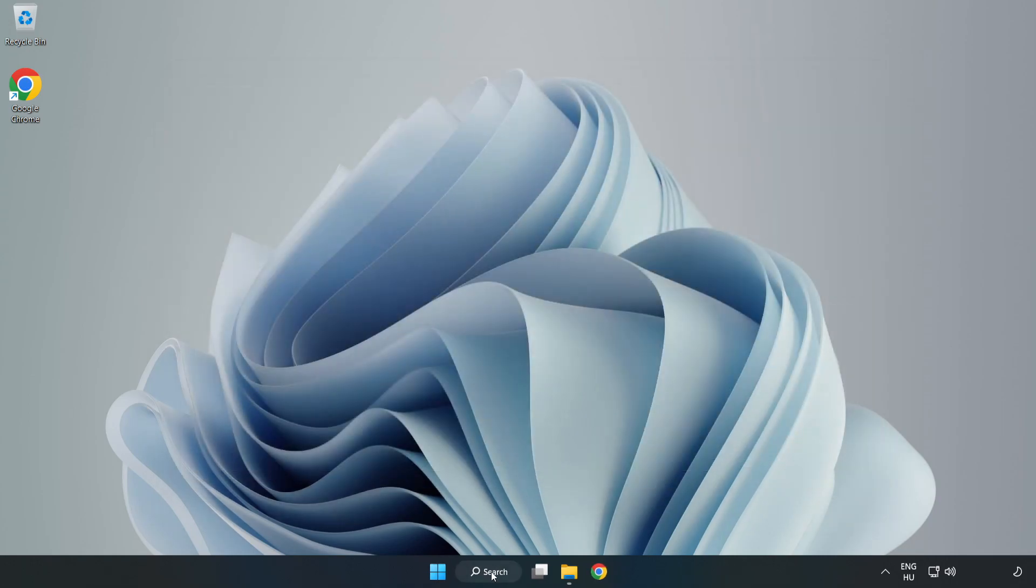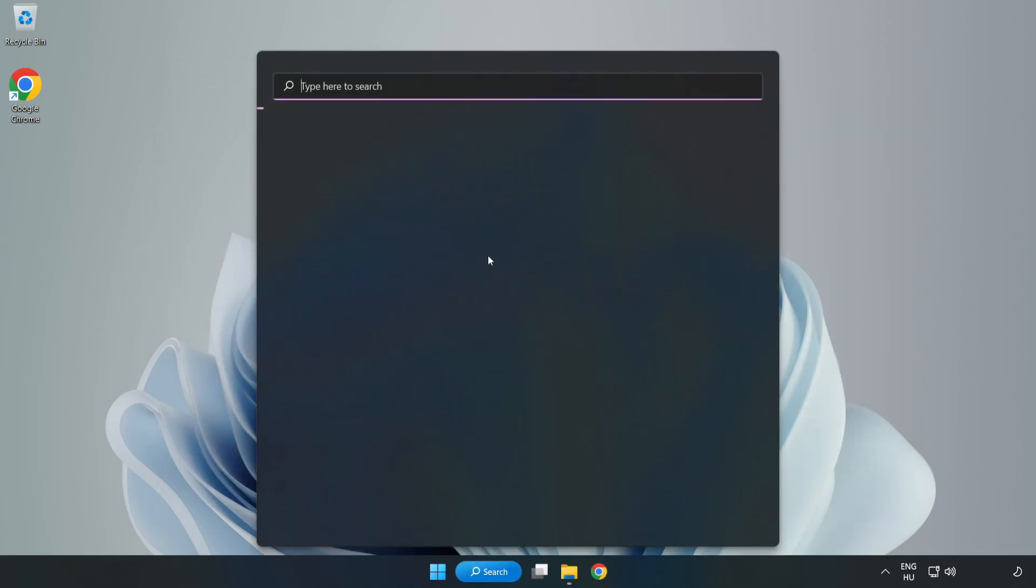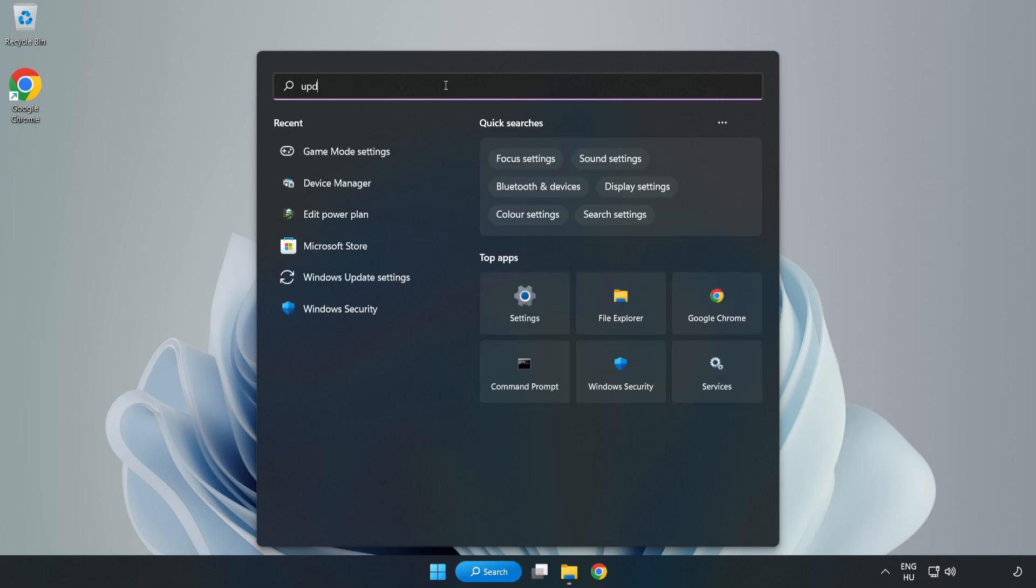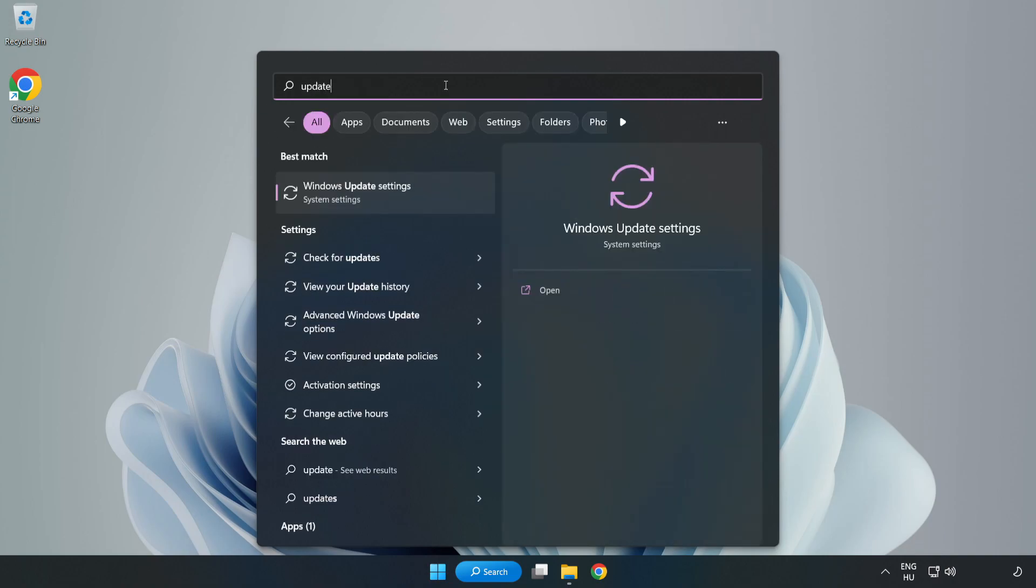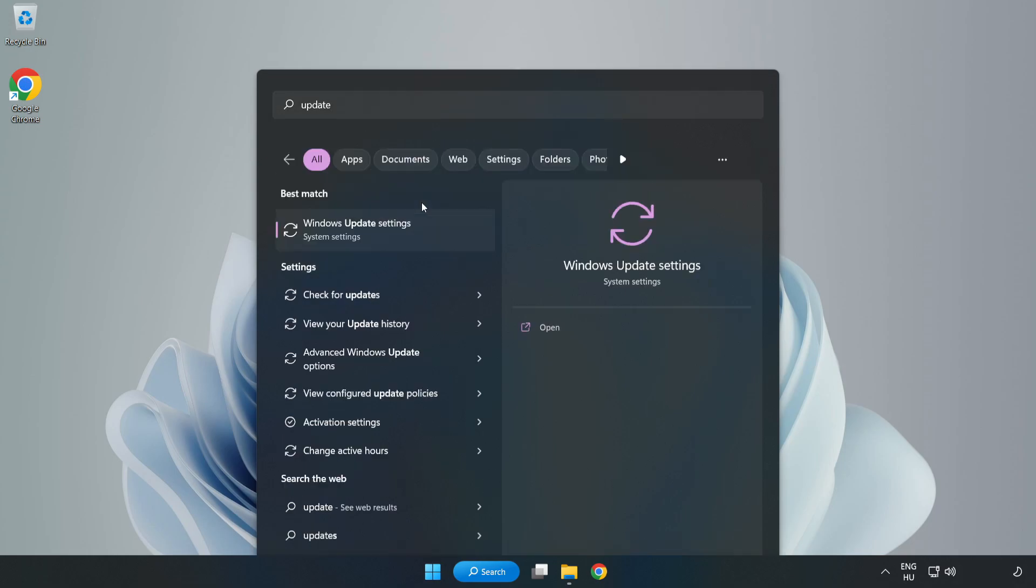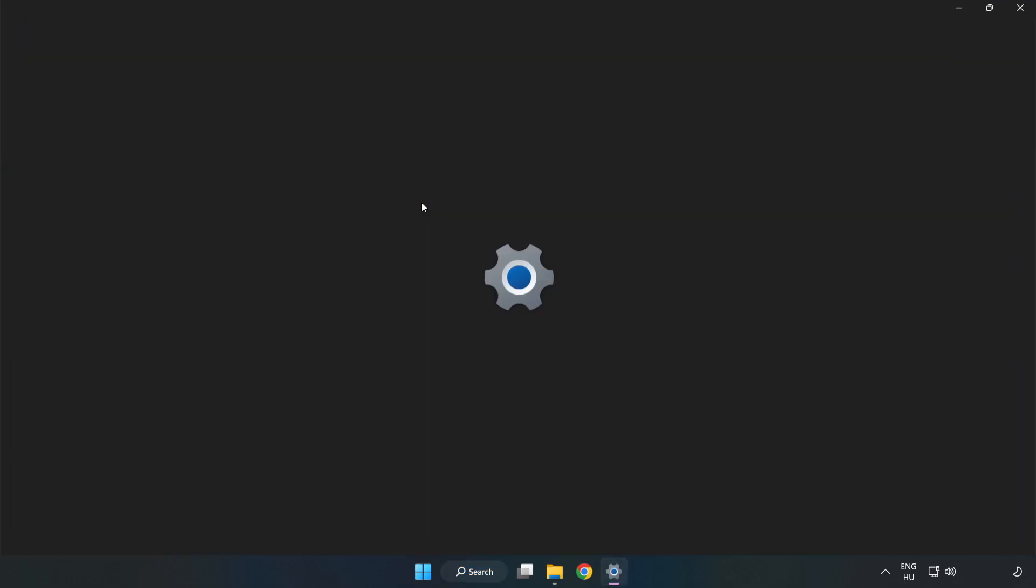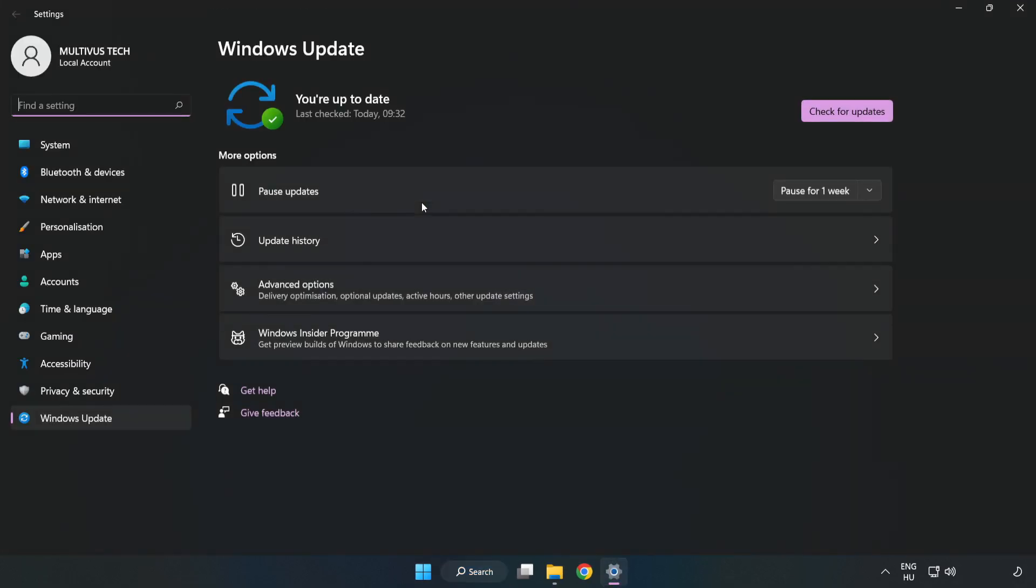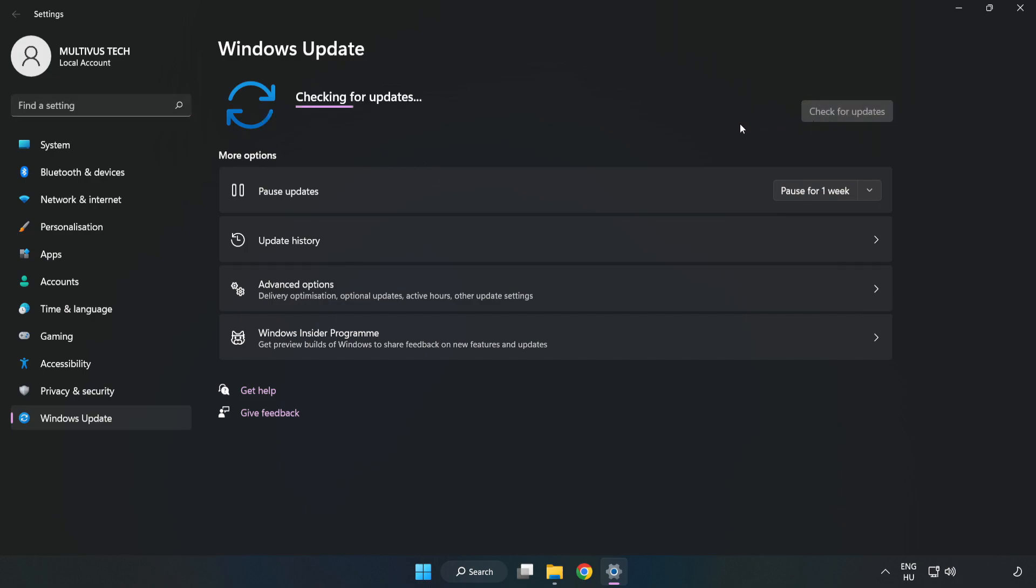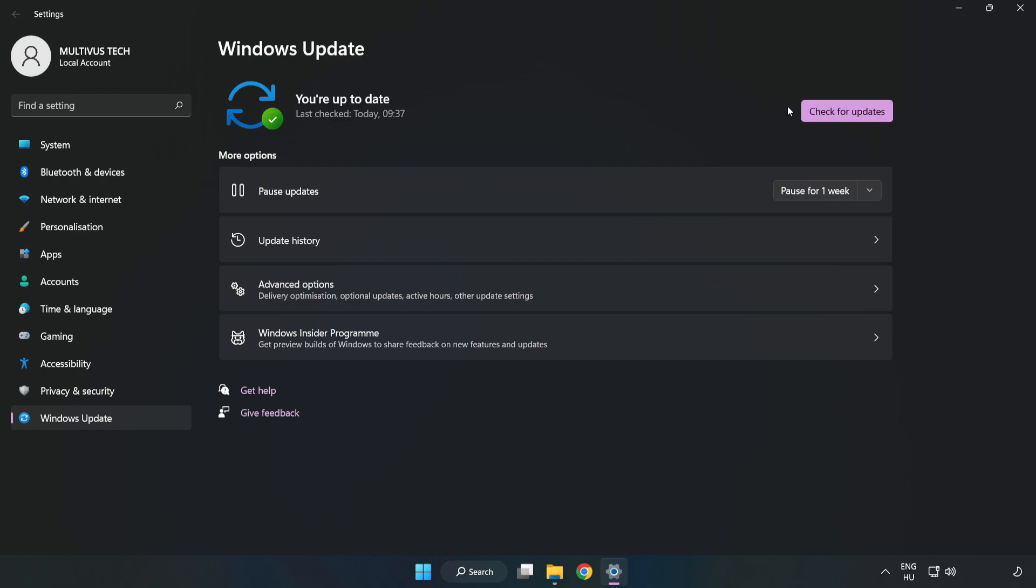Click the search bar and type 'update'. Click Windows Update settings. Click check for updates. After it's completed, click close.